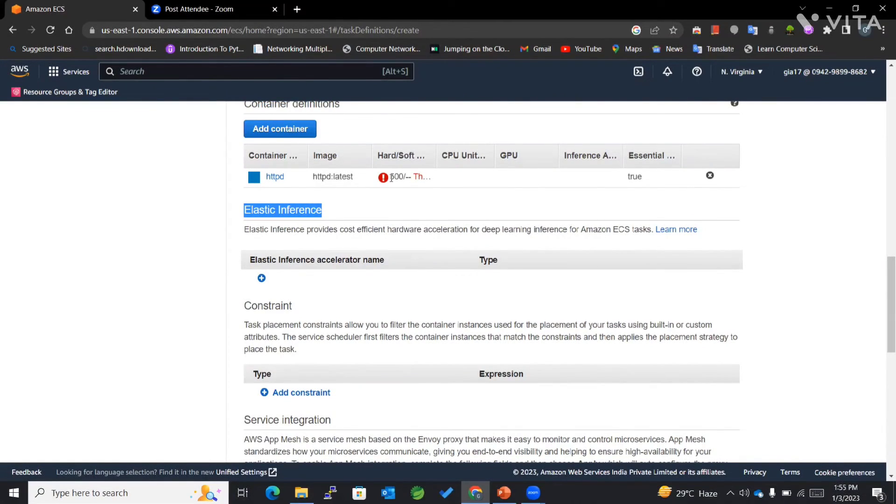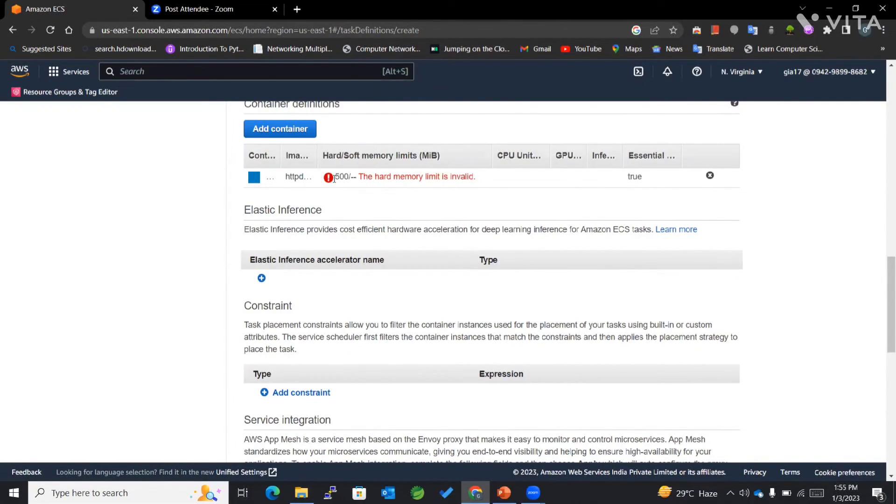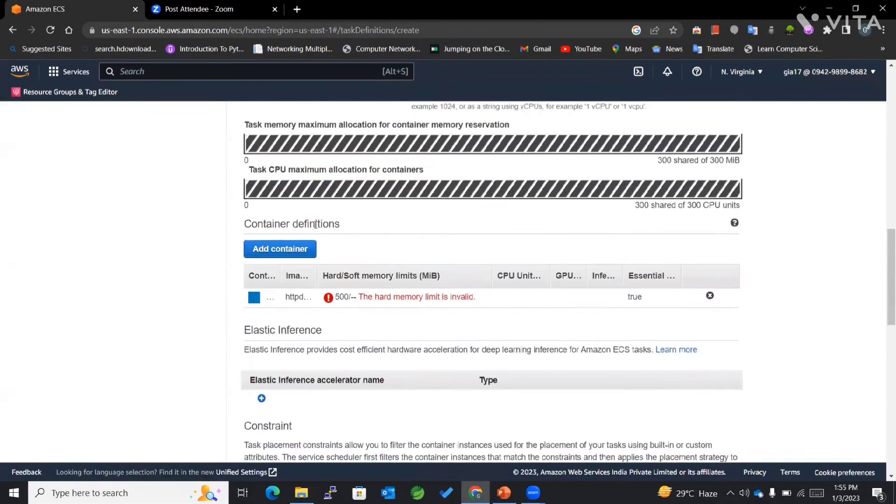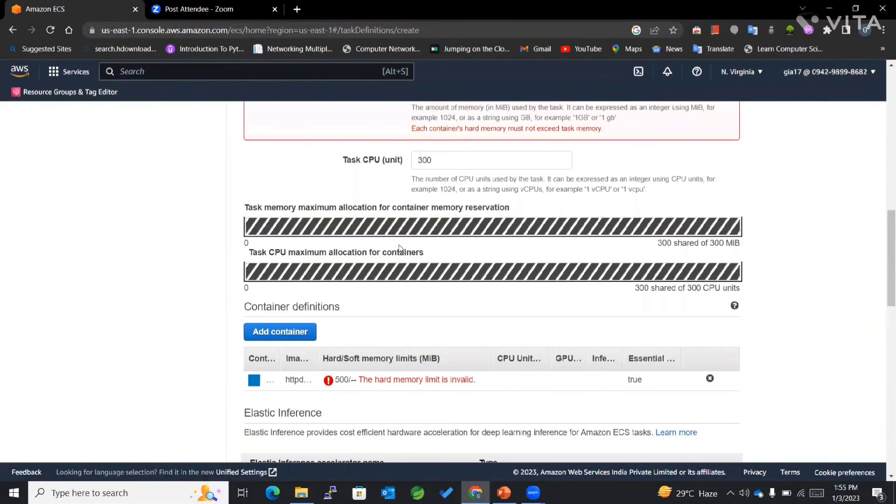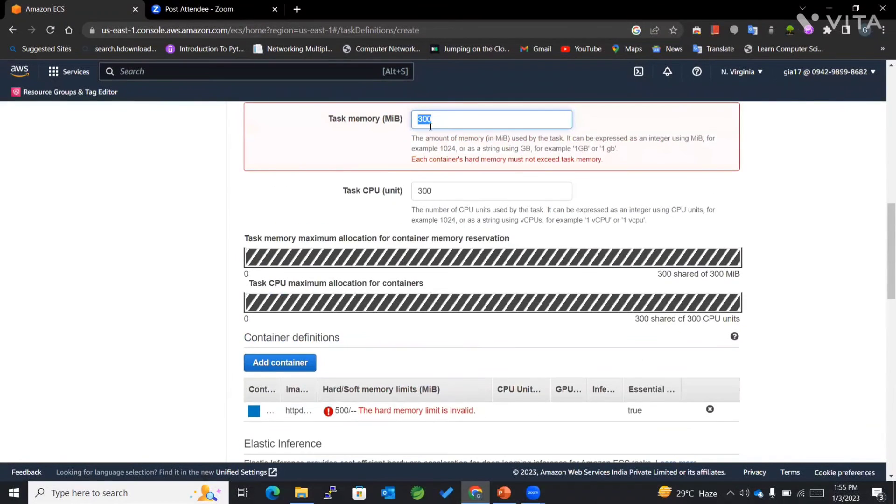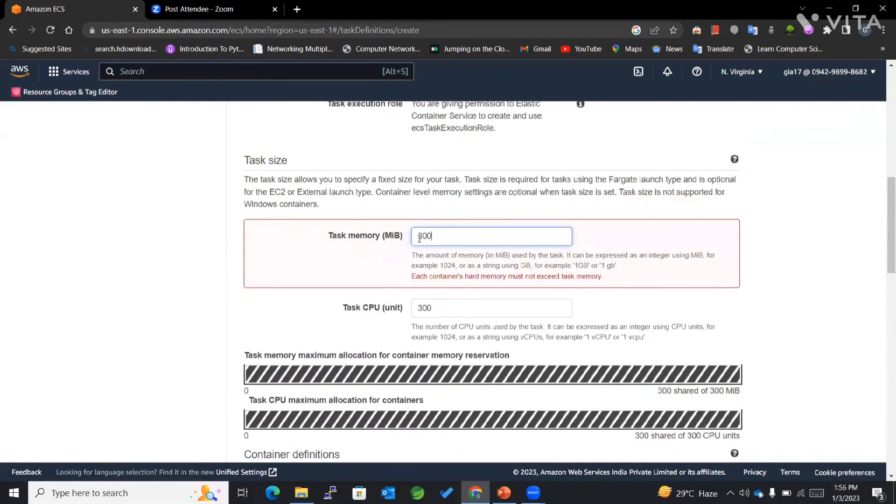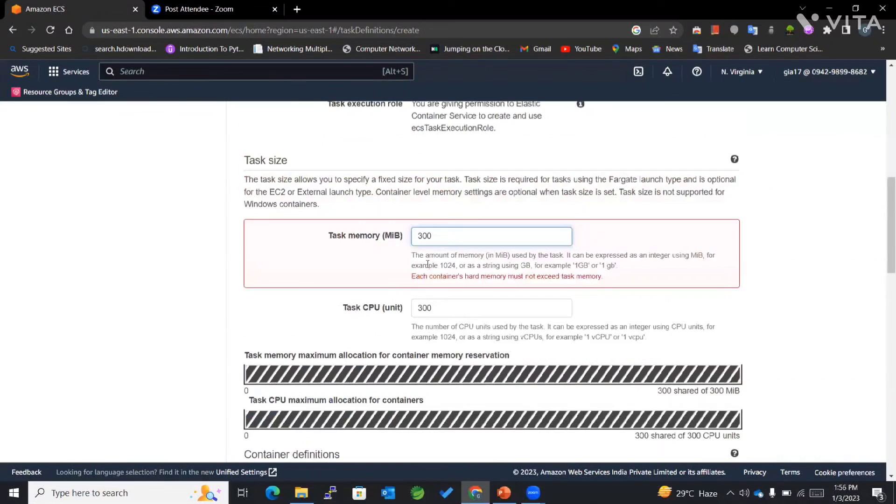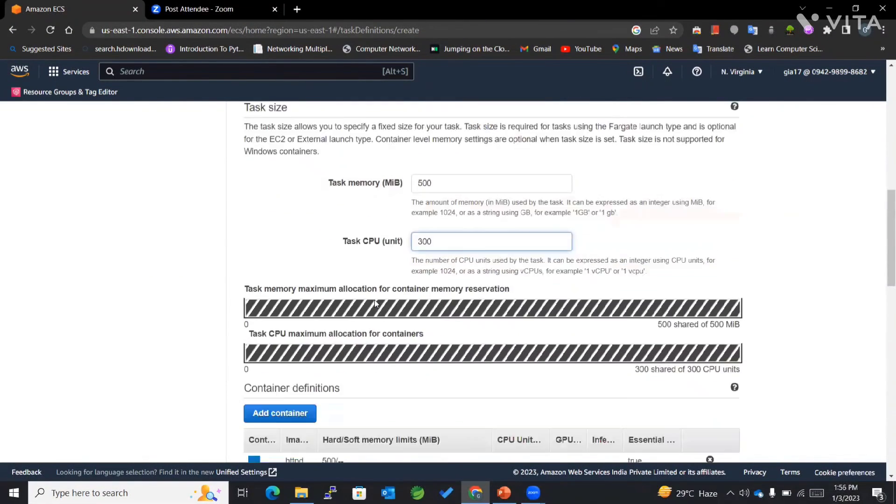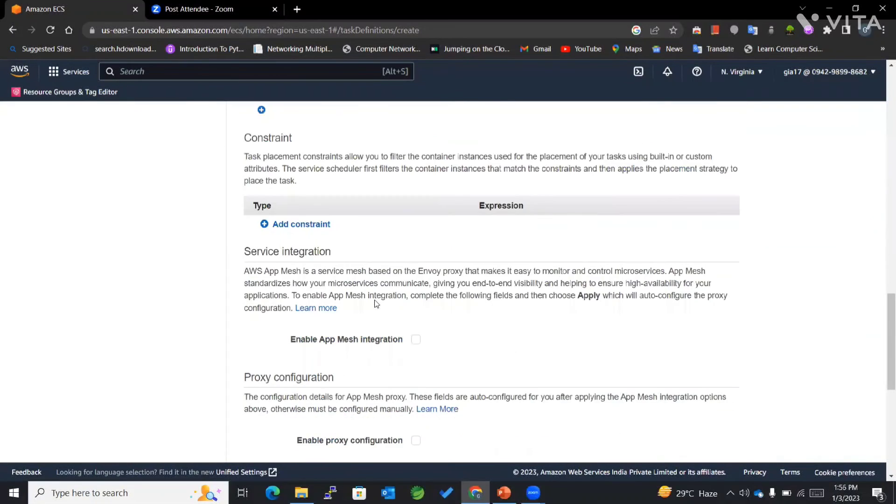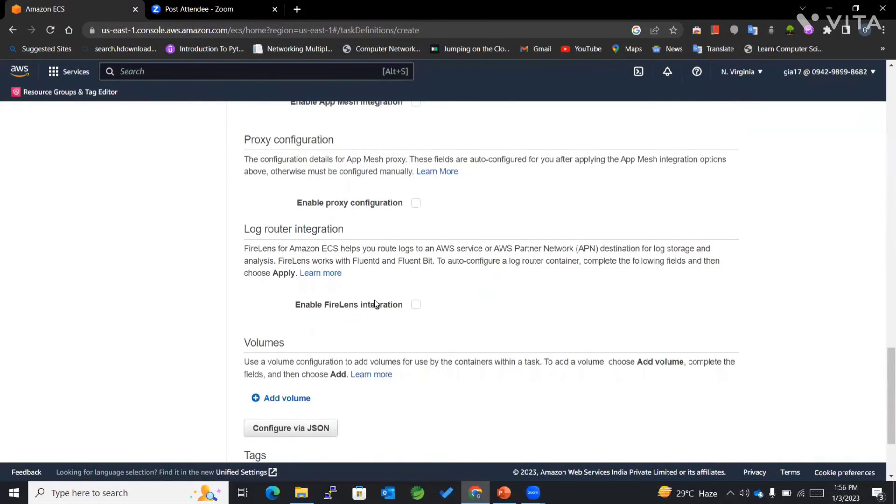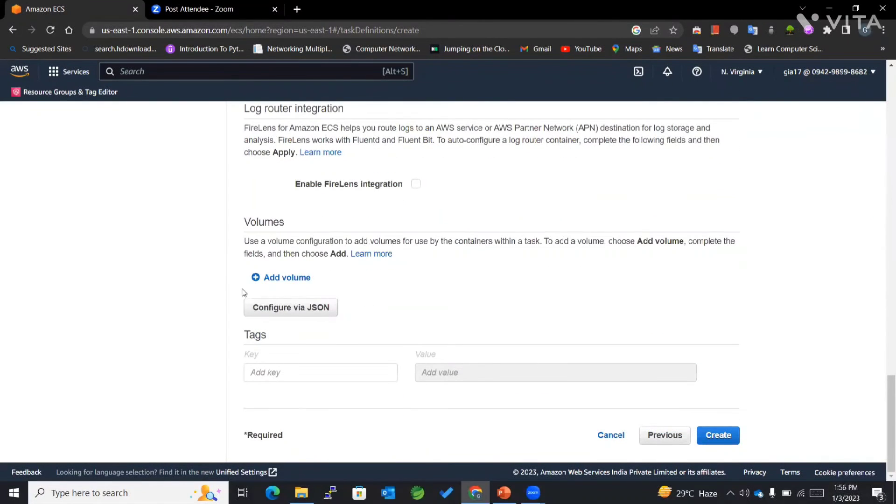It's showing me some sort of error—the hard limit memory limit is invalid. Why? Because we have already mentioned 300 here and it should not exceed this particular amount. So I'll have to change this to 500, and now it won't give me any kind of error. You can also add volumes here.